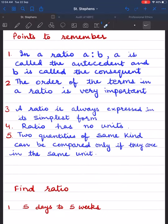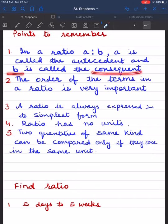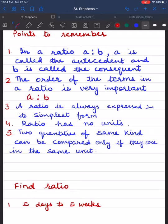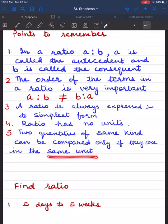Here are some important points to remember. In a ratio a:b, 'a' is called the antecedent and 'b' is called the consequent. The order of terms in a ratio is very important, so a:b is not equal to b:a. A ratio is always expressed in its simplest form — if there is any common factor between antecedent and consequent, we must cancel it out. A ratio has no units; it is just a number. Two quantities of the same kind can be compared only if they are in the same unit, and if they are not, they should be converted to the same unit before taking the ratio.